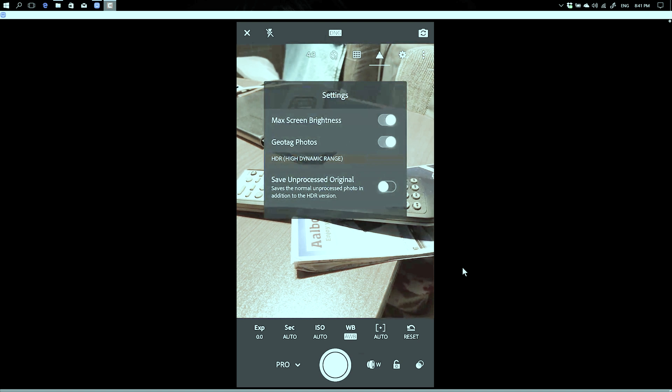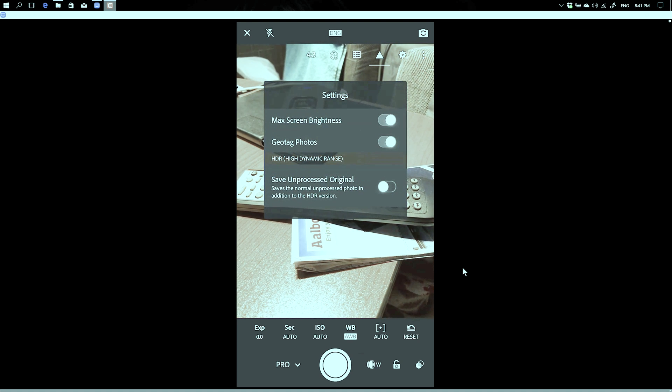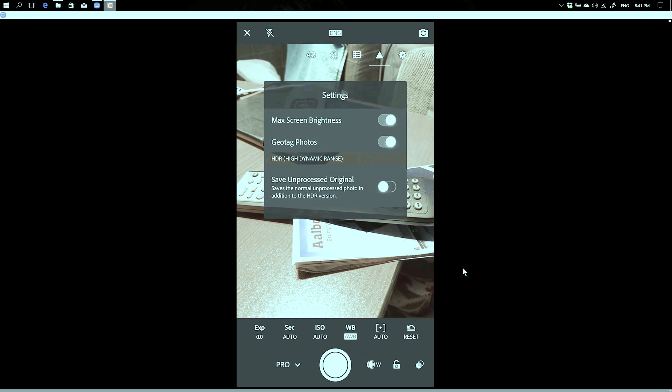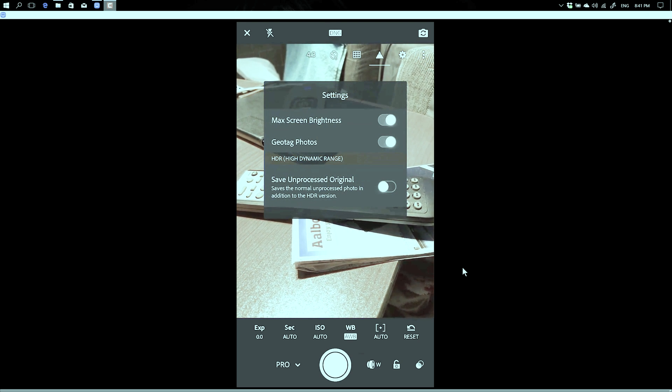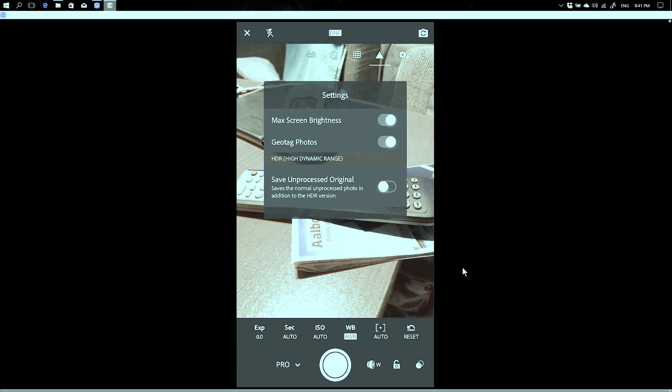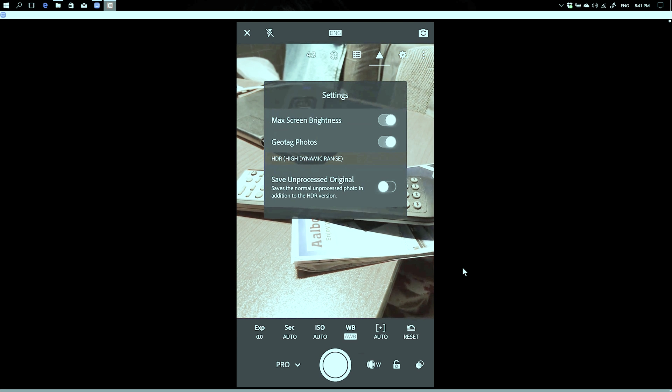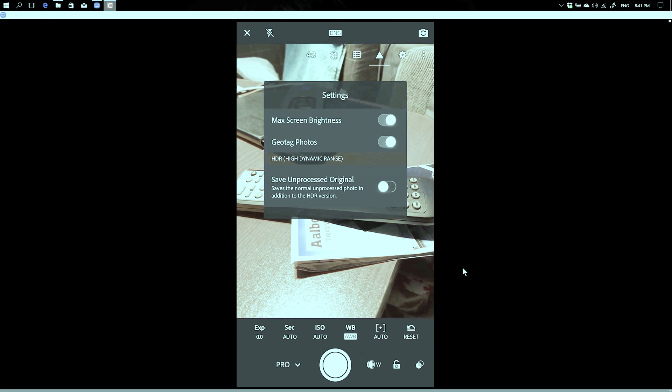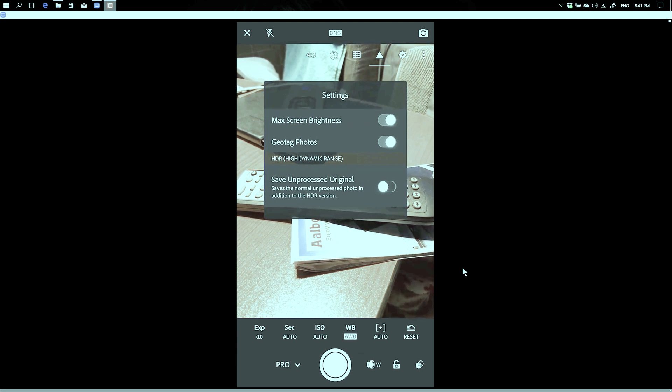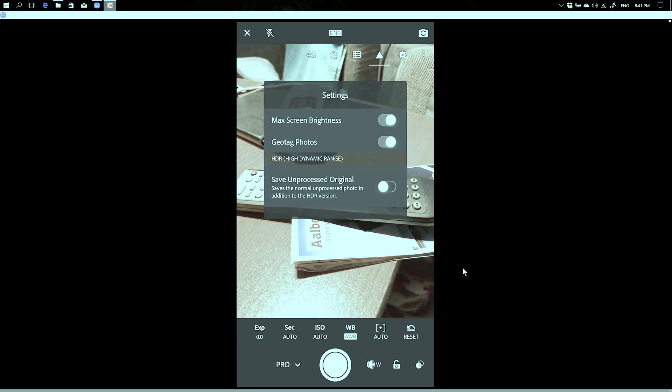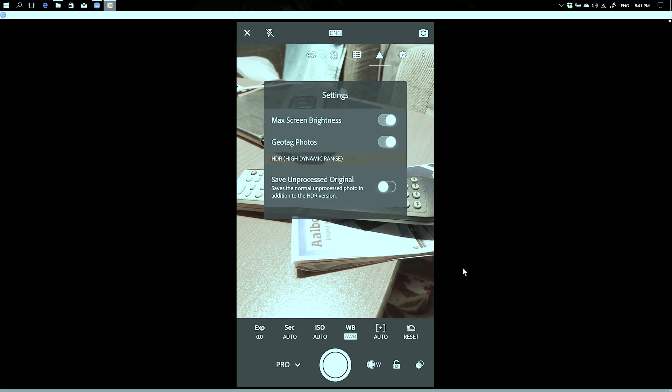Over here you have your settings. You can go to maximum screen brightness. Let's say you are biking somewhere and of course then you have your maximum screen brightness, but let's say you're in the studio you don't have your maximum screen brightness, but it's very handy with your photography to do so. Just select that one and it's always on maximum brightness.